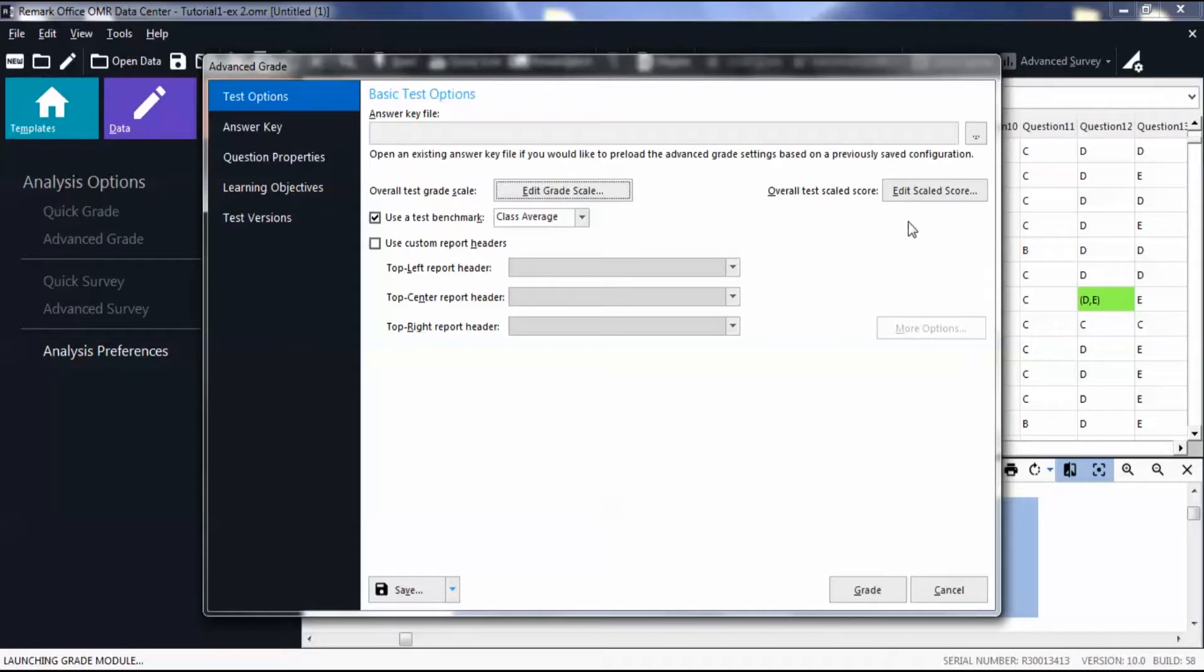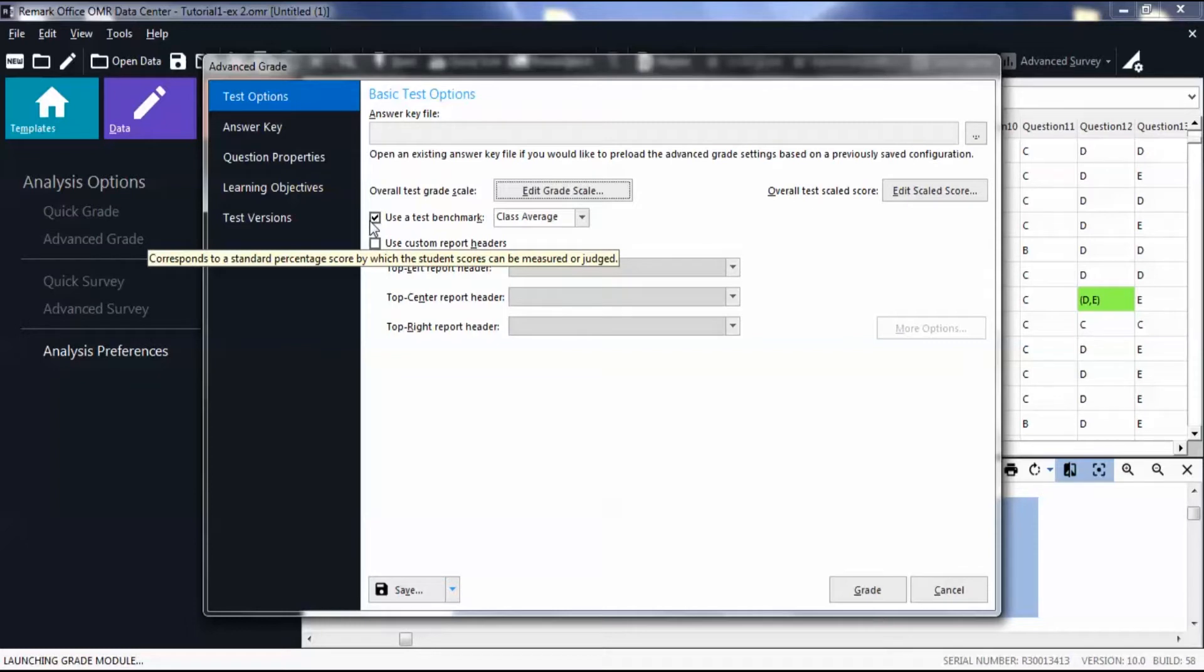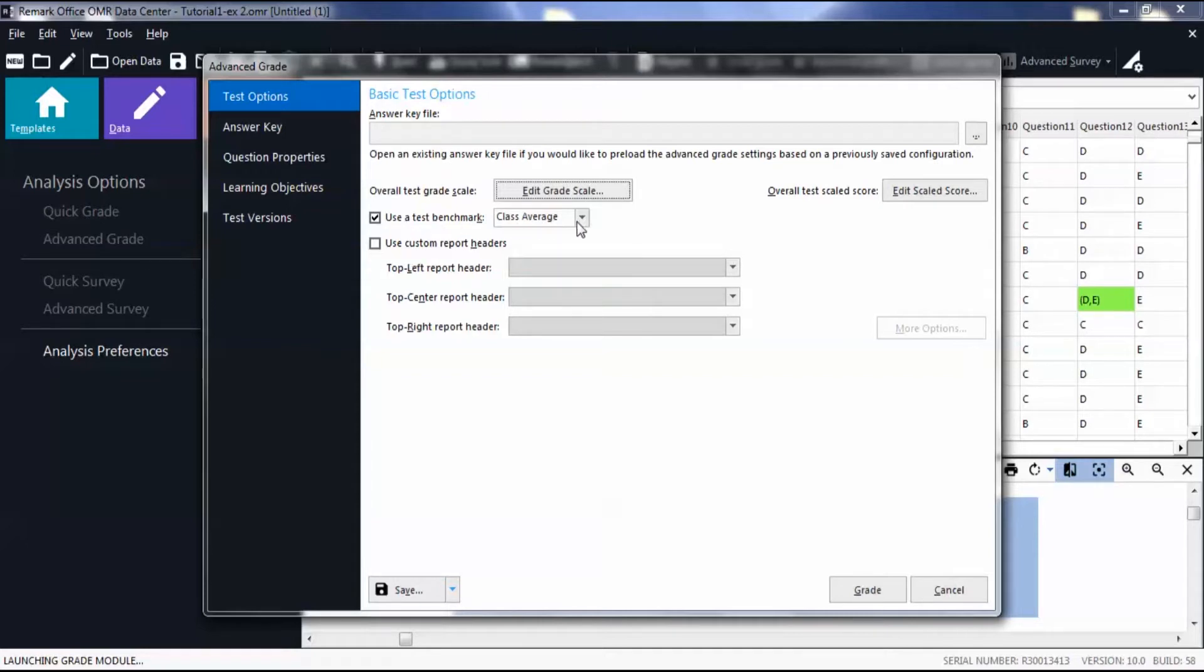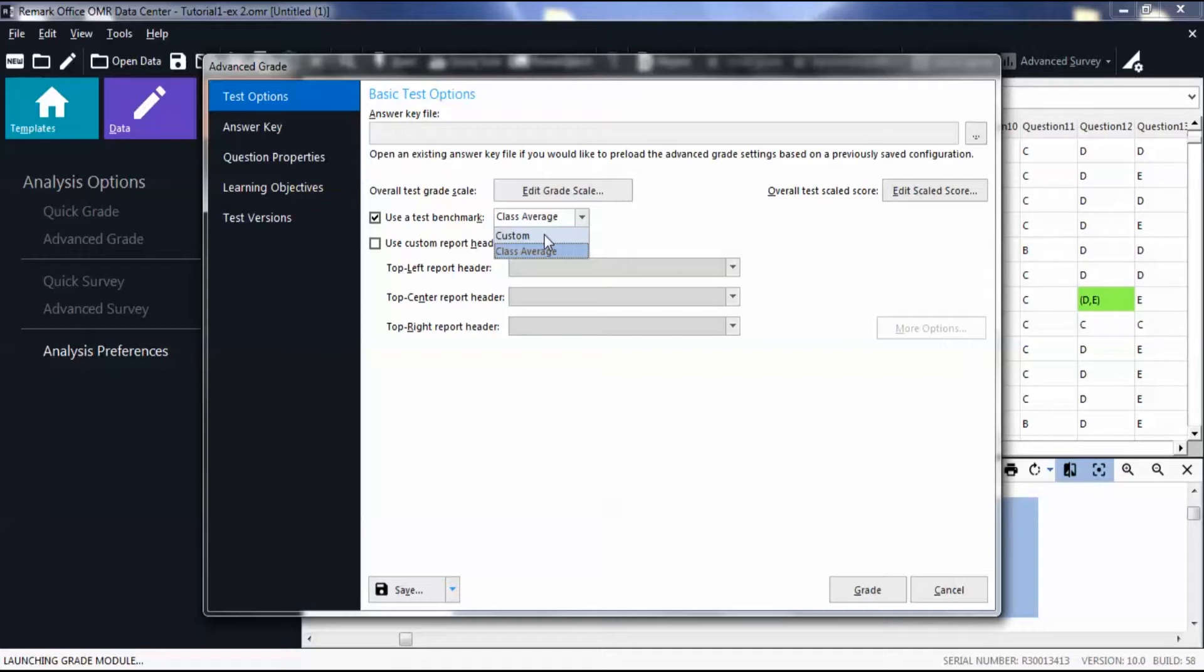Optionally, choose Use a Test Benchmark to view student performance against a score you hope your students to achieve. Then set the benchmark based on the class average percent score or create a custom one. Please note, if you create a custom benchmark, you will need to set a percentage for your students to achieve.